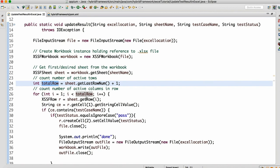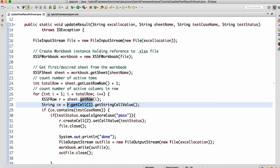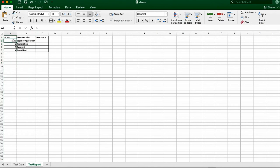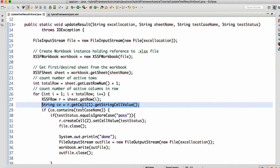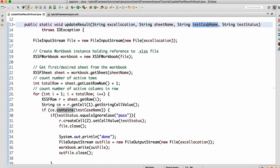Using `sheet.getRow(i)`, we get each row one by one. From the first row we call `.getCell(1).getStringCellValue()`. This means: get the first row, and from that row get cell index 1 — which is the second column — because in Excel it starts from zero. That second column is the test case name or test scenario name, so we hardcode index 1.